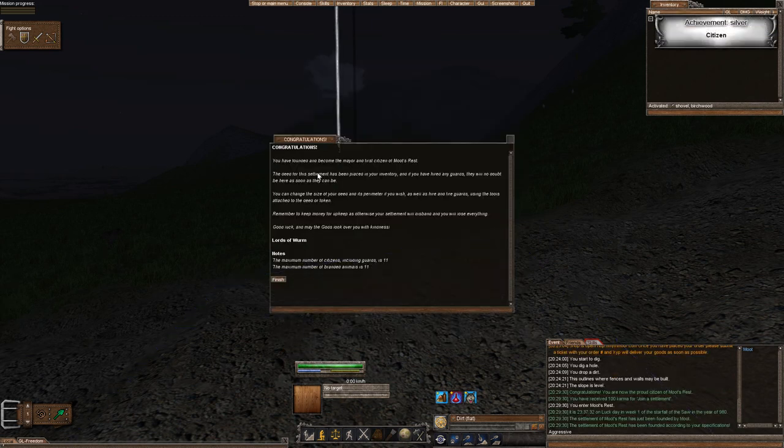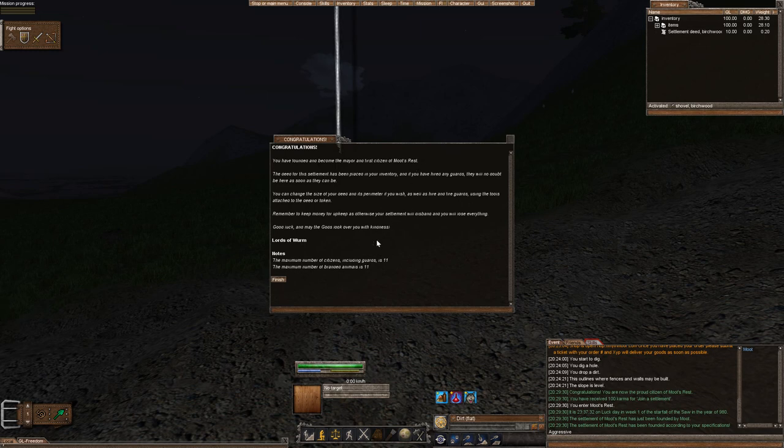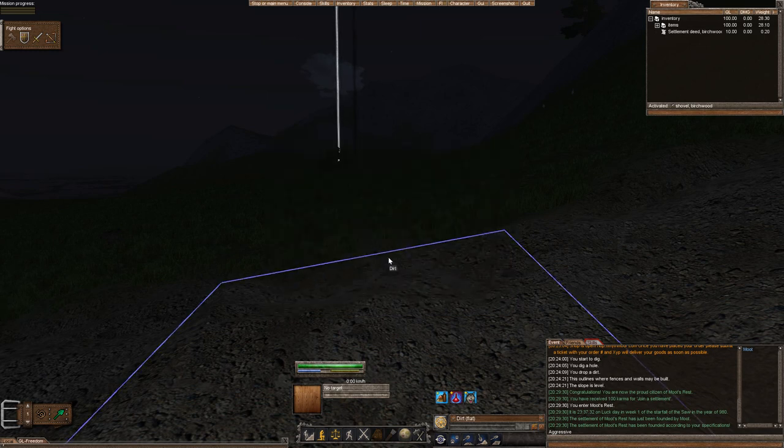Congratulations. You have just become a mayor and trusted citizen of Moot's Rest. I can't read that. But anyways, there's our settlement.